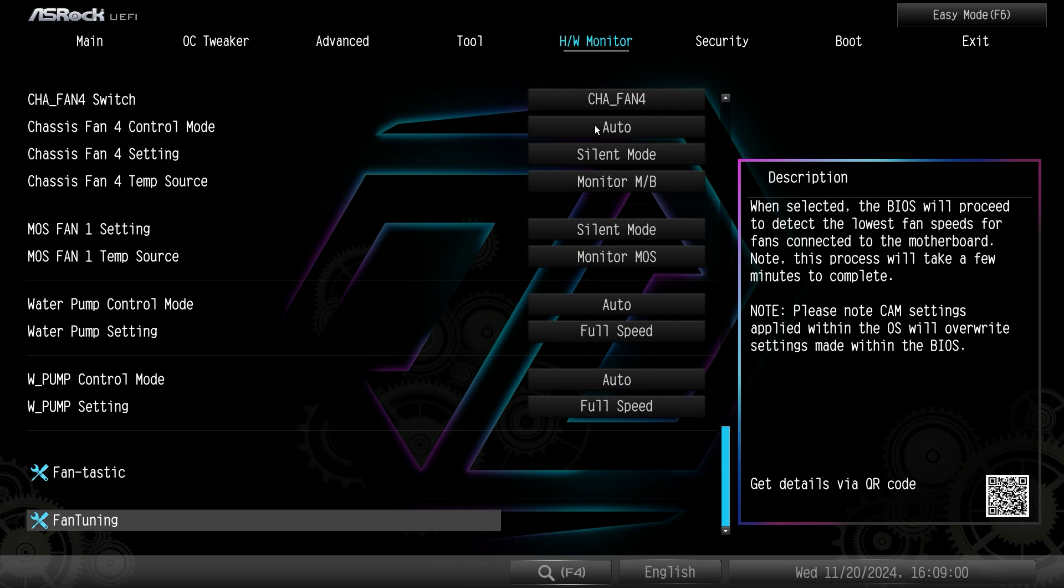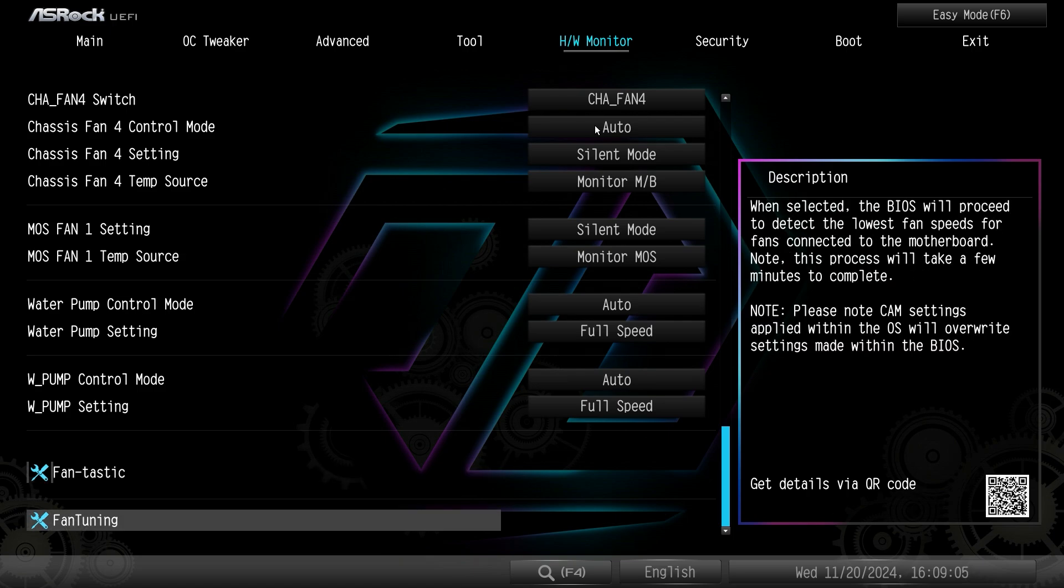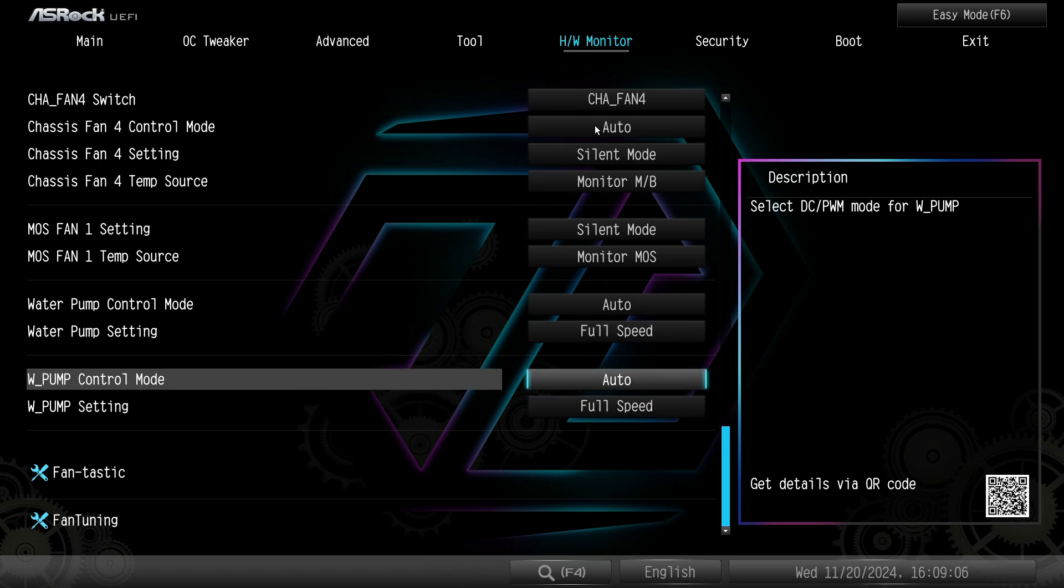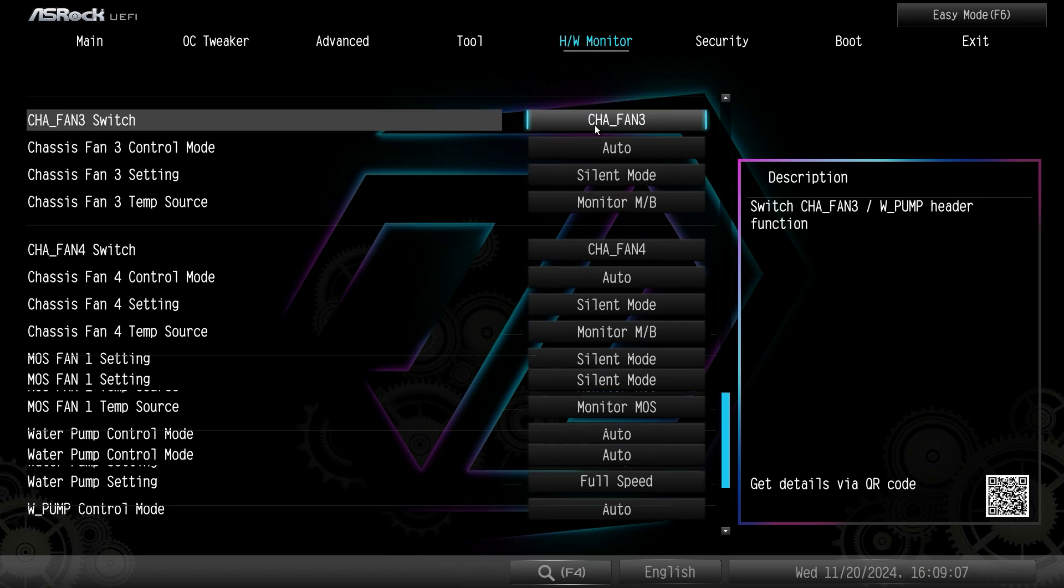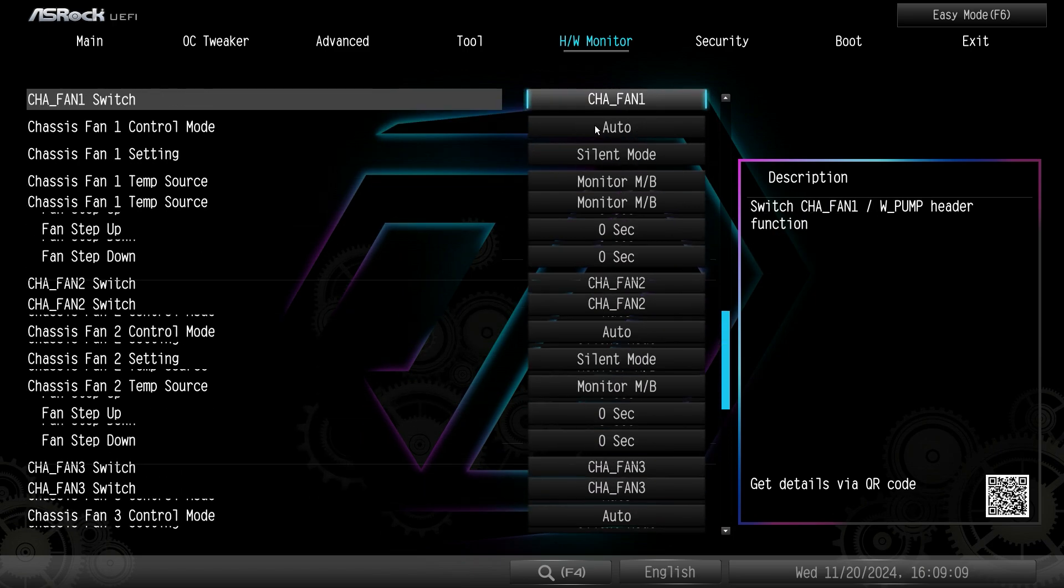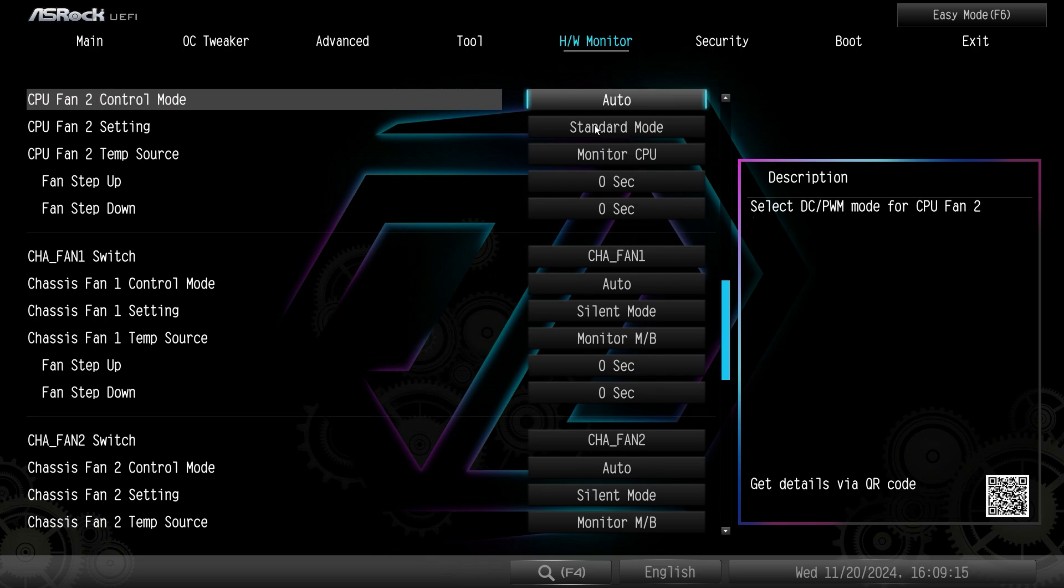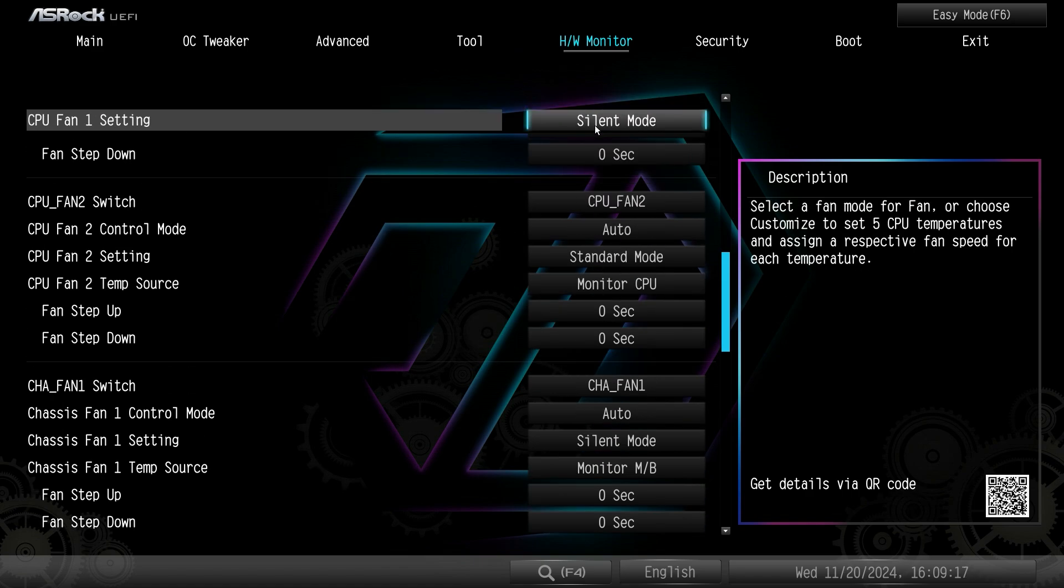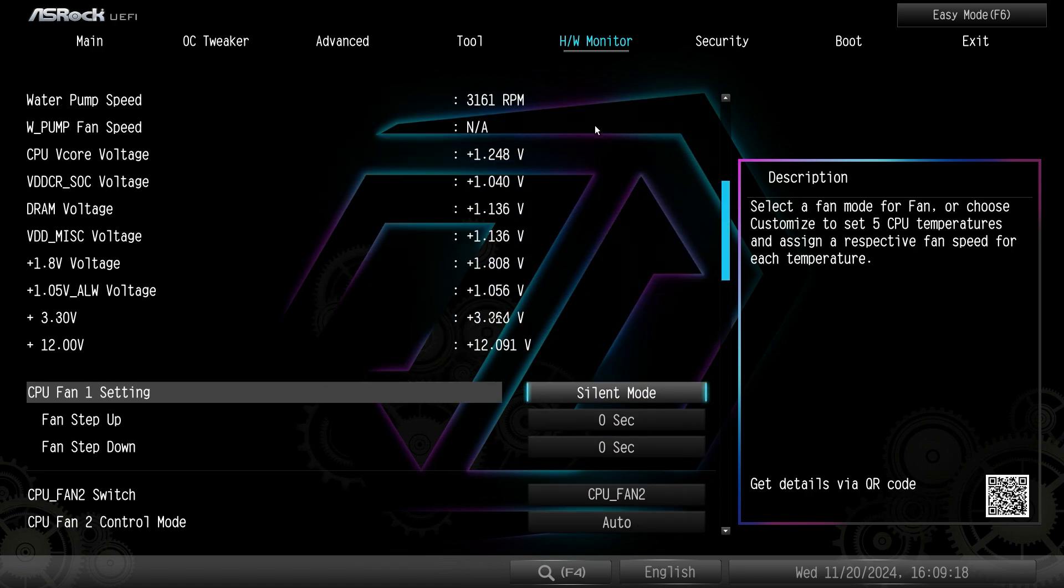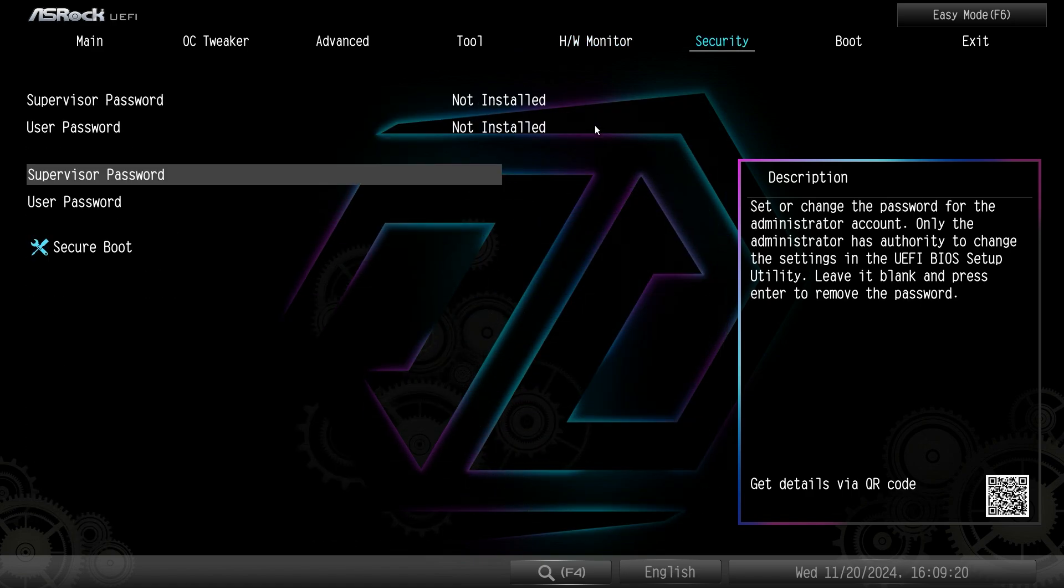You can also run fan tuning and fantastic fan tuning on each fan header as well. So you can really tune everything. I would definitely recommend this if you are in a case and you want to specifically tune your fans depending on their location. It's good to run those if you want to do that. But that's everything in your hardware monitor.